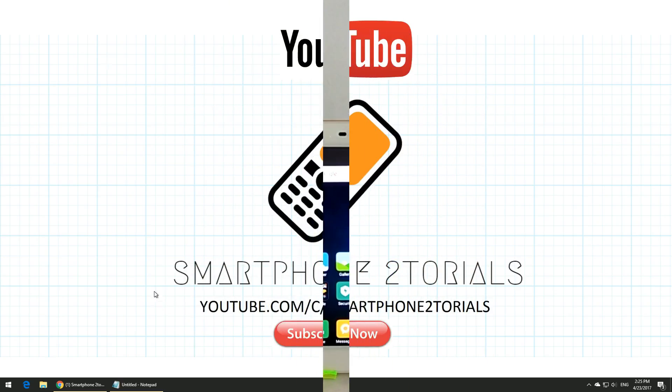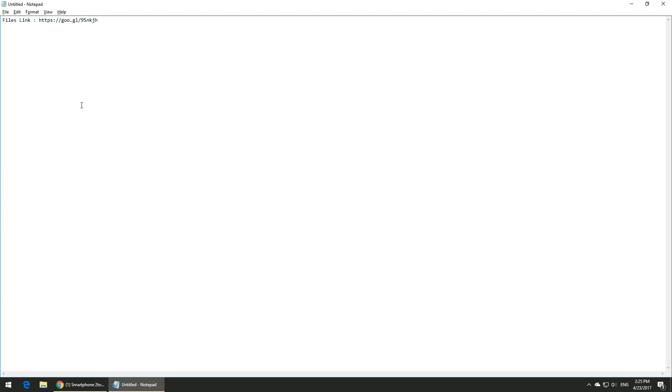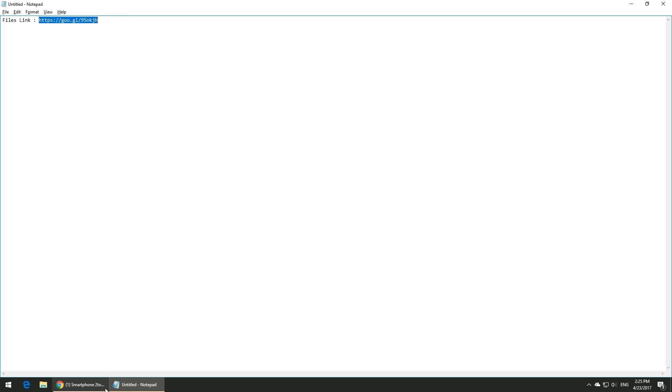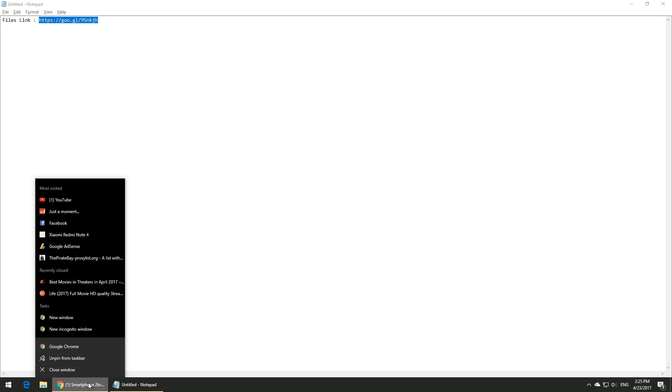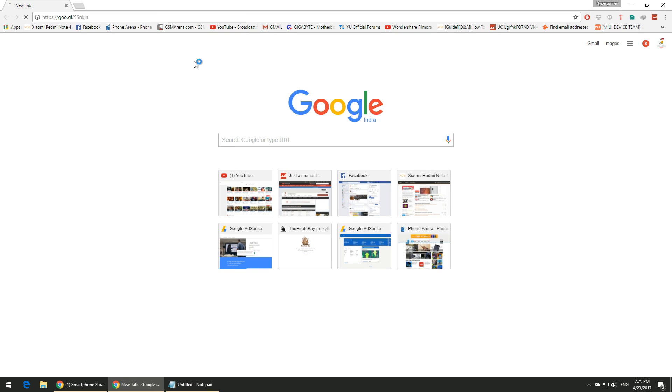This particular link is mentioned in the description. It has four files, so instead of going to different links you can just go to one single link and download everything and extract it. That makes things easy for you guys. Let's go ahead and download this file.